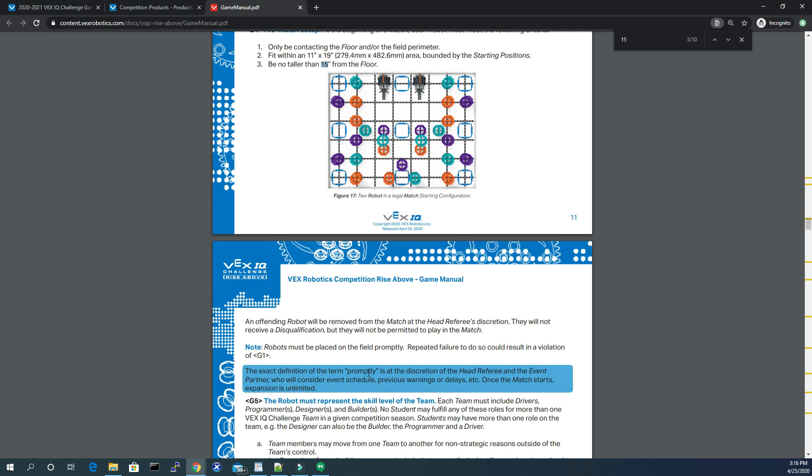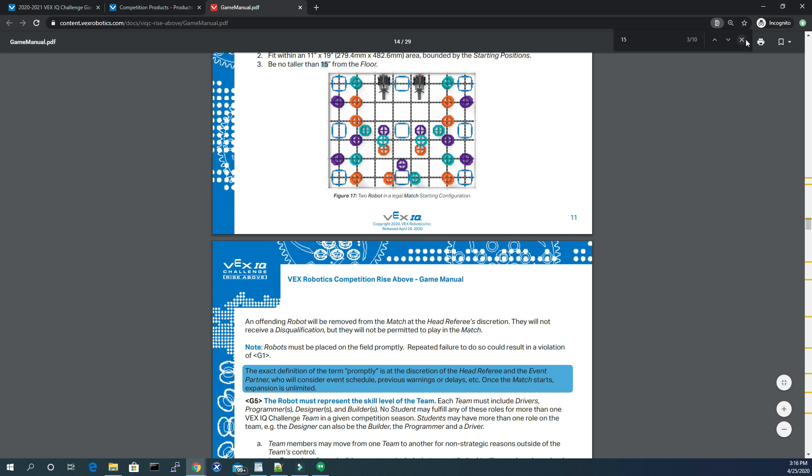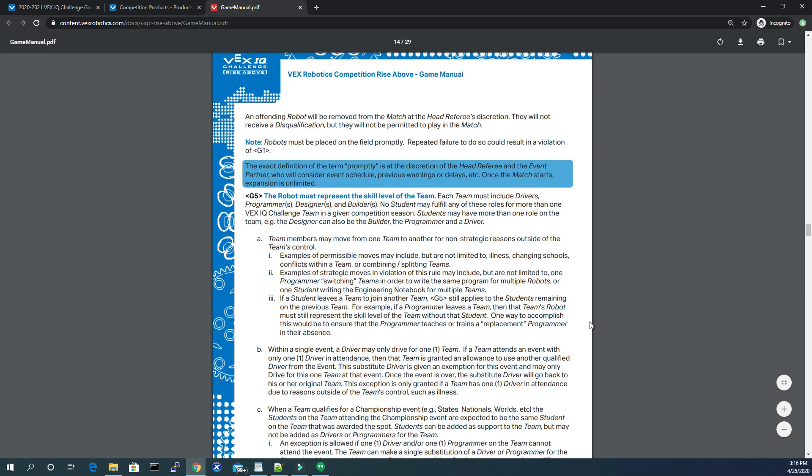It doesn't indicate vertical or horizontal. It simply says once the match starts, expansion is unlimited. And that can be found directly within this game manual, that is a PDF. It shows right here that is on page 14.